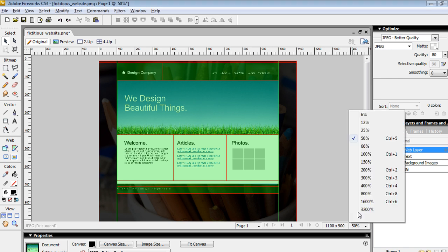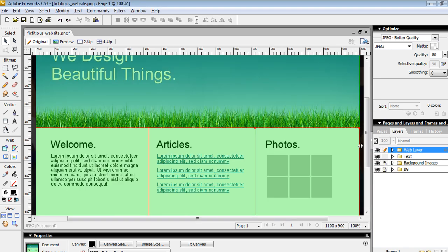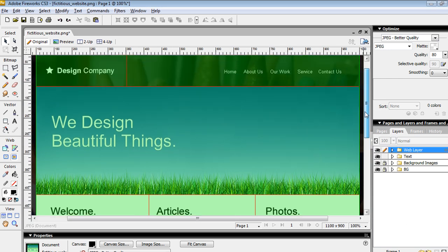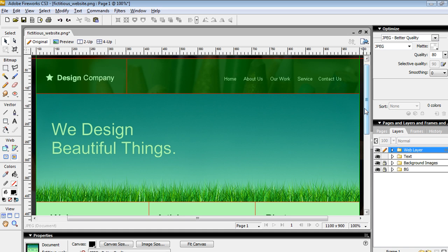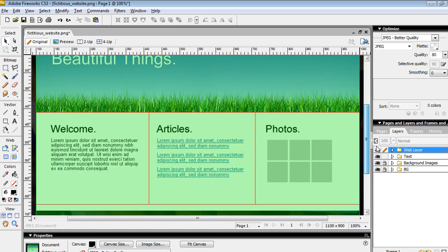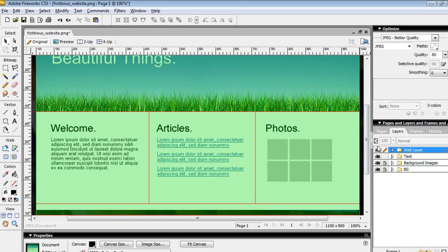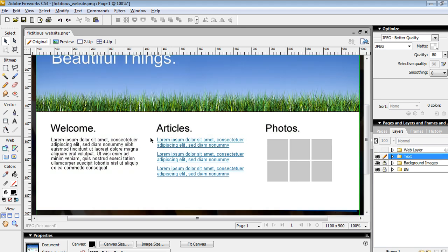Hey what's up guys, Mike Locke here from MLM Consulting. Thanks for checking out this video. I get asked a lot about how to export from Fireworks to Dreamweaver and how to go about doing that, so I'm going to show you some techniques you can use to accomplish this.